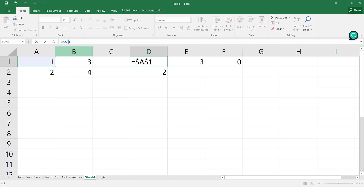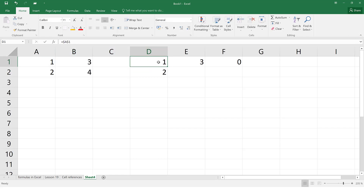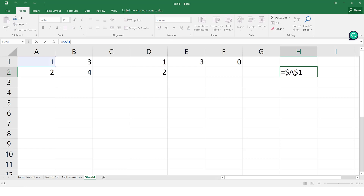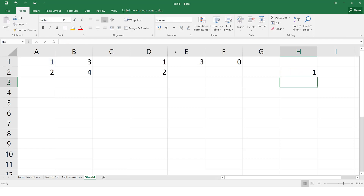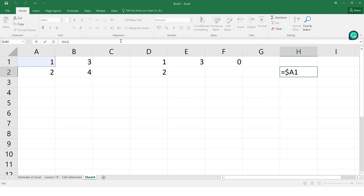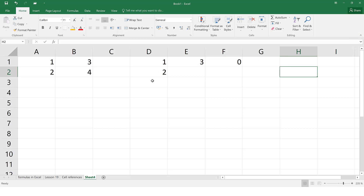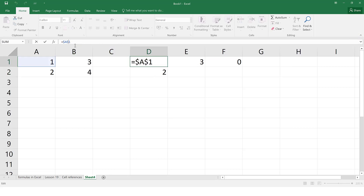Let's practise this. With the formula set to $A$1, let's copy and paste it to another cell. You'll notice we still get 1 and the formula hasn't changed — it's still $A$1, unlike before where it changed to E2. This is because we've told Excel not to update the reference wherever it's placed.